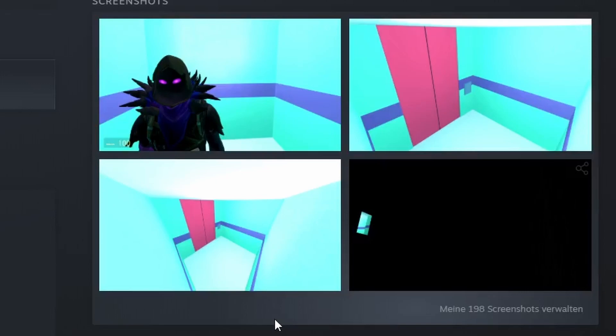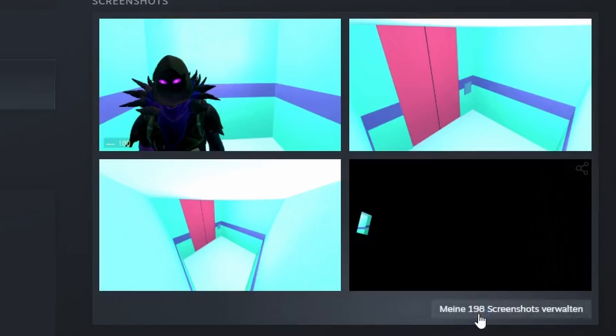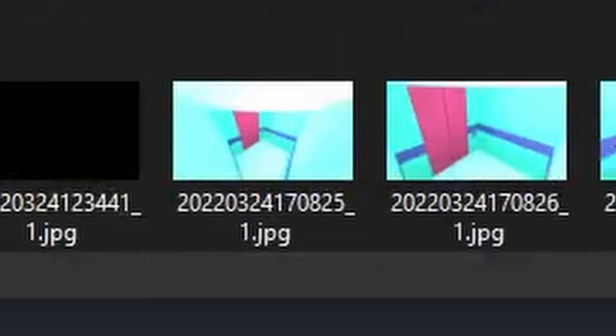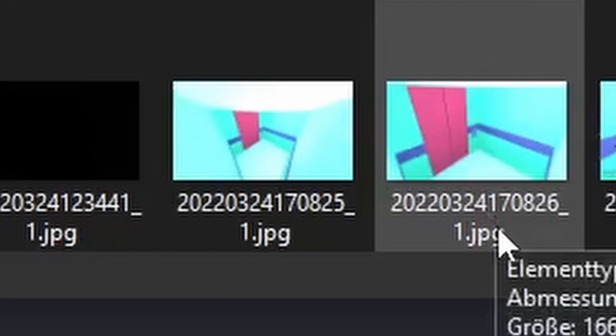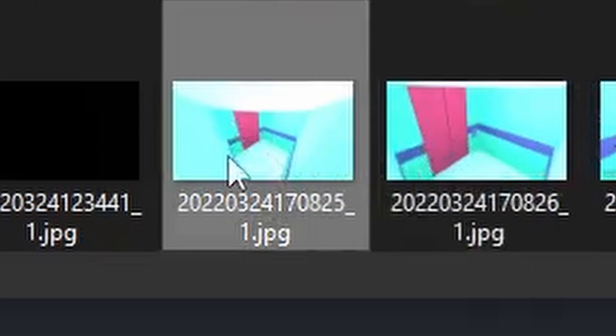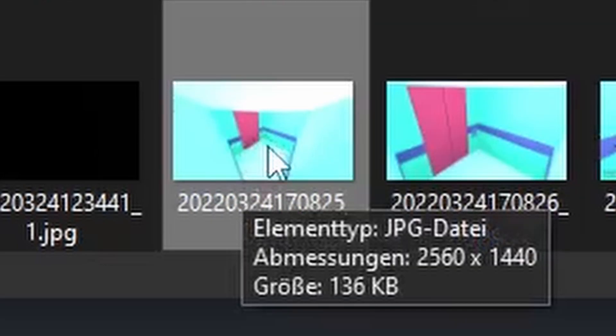Now go on to Garry's Mod, go to my screenshots, go to show in hard drive, scroll down, and there you'll see your most recent screenshots. This is the one we will be using.